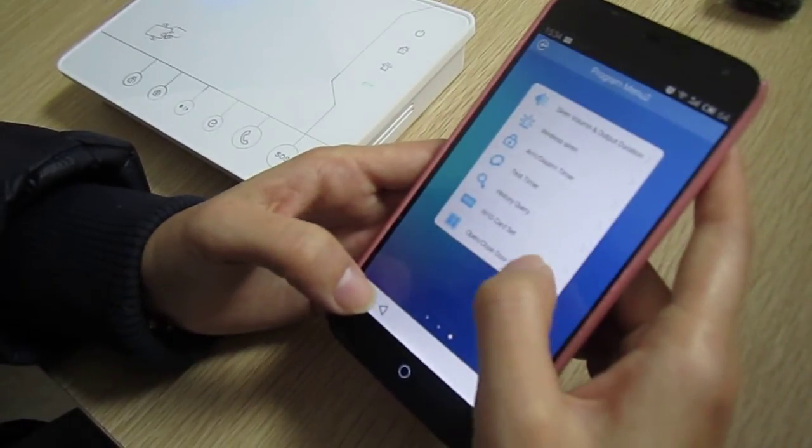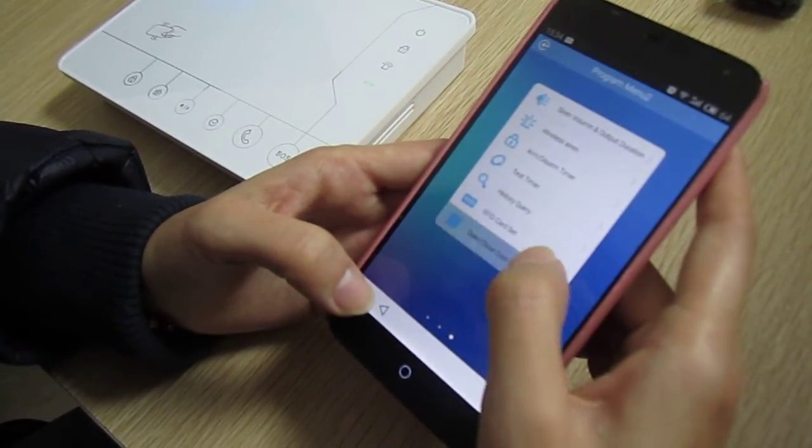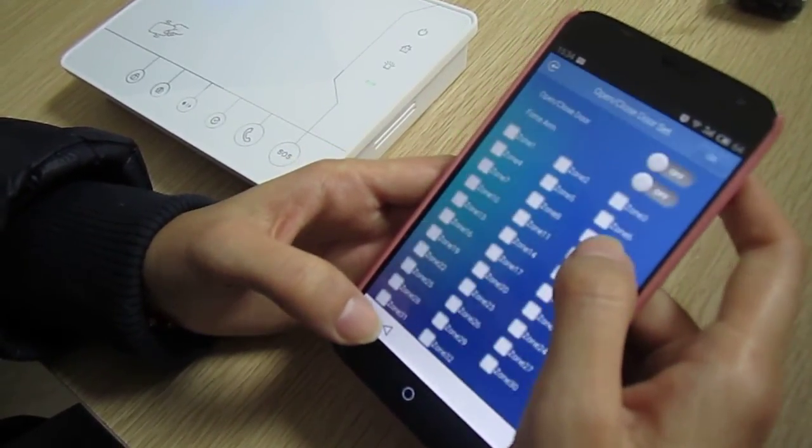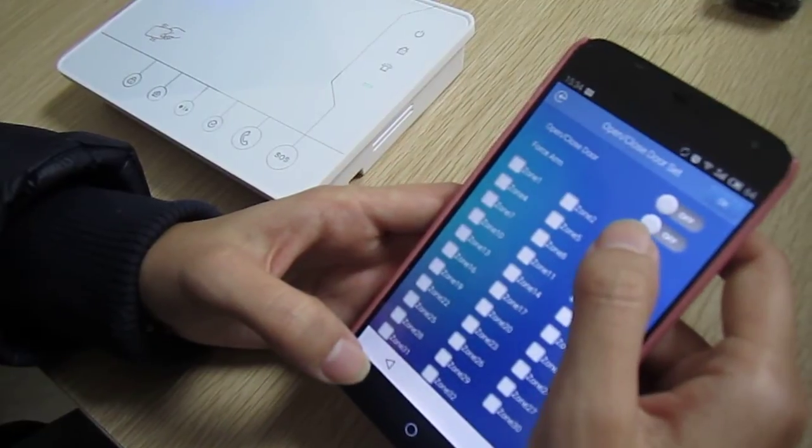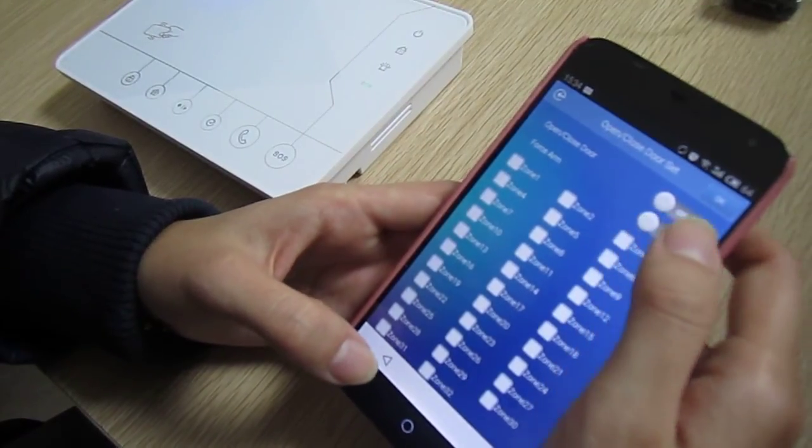Next is open/close door set. This is for the door sensor.